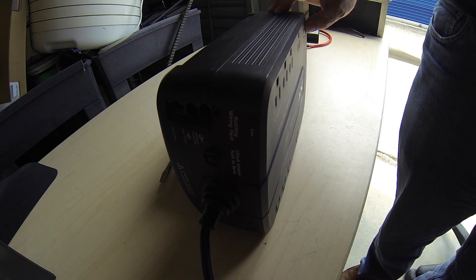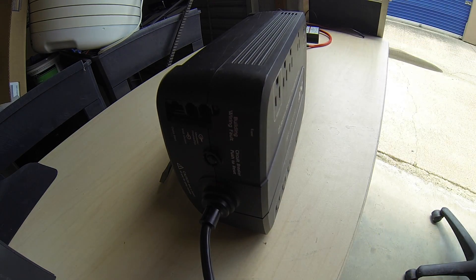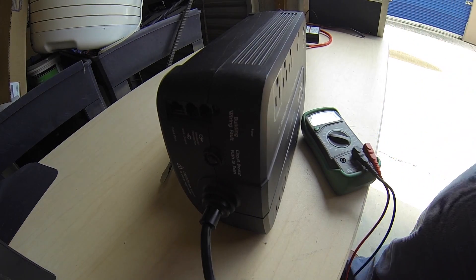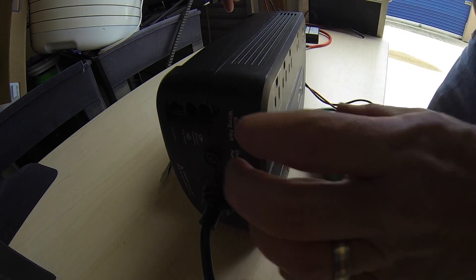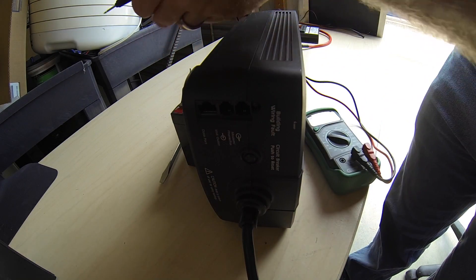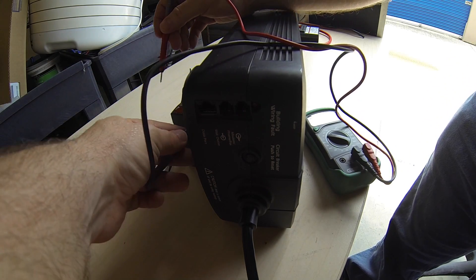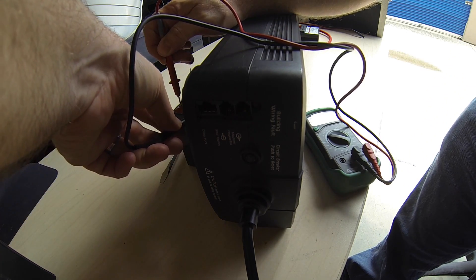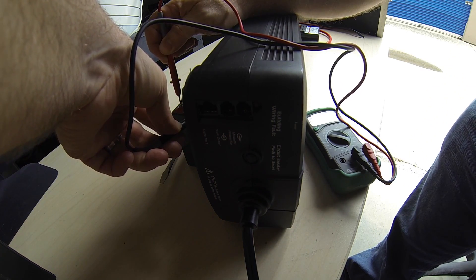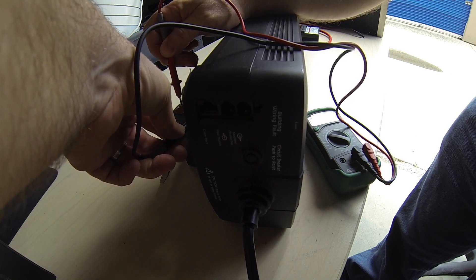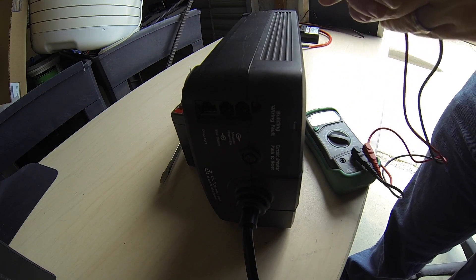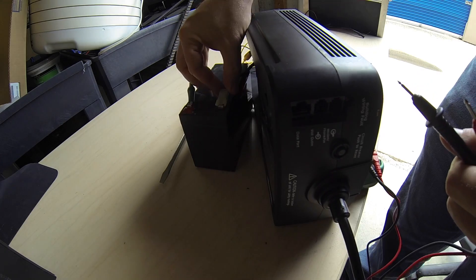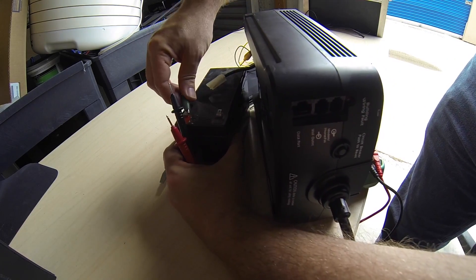APCs do require some voltage to turn on, to kick their relay over. This battery is dead. This is 9 volts. So, it's not going to work. Let's see if I can find a different battery that has more voltage in it than 9 volts.